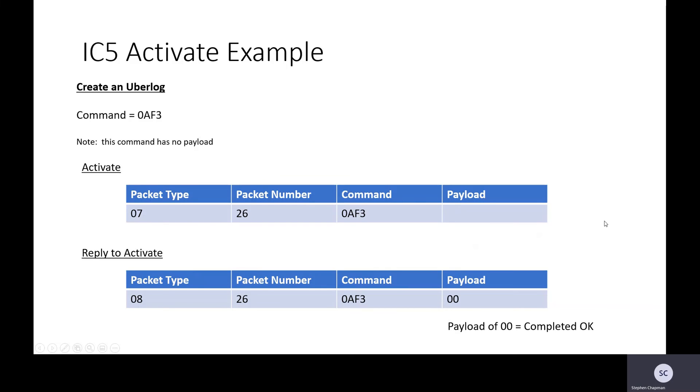I do hope you enjoyed the Intercom 5 module, see how easy Intercom 5 is, and look forward to talking to you about some other protocols in the future. Link is in the chat.